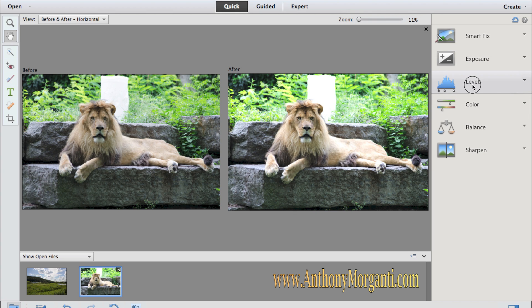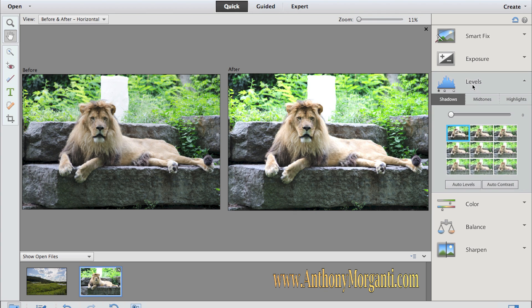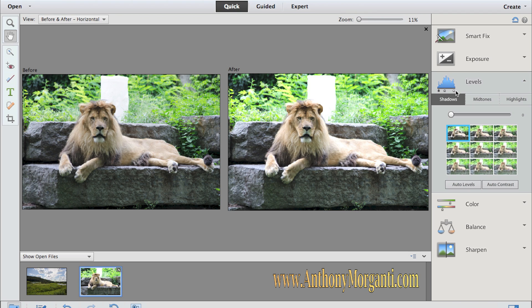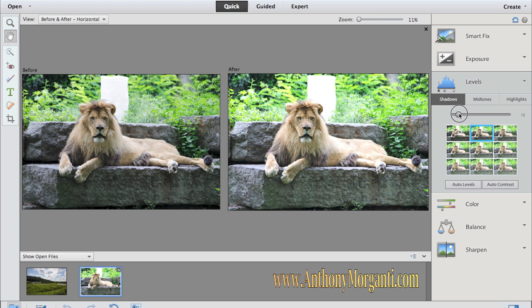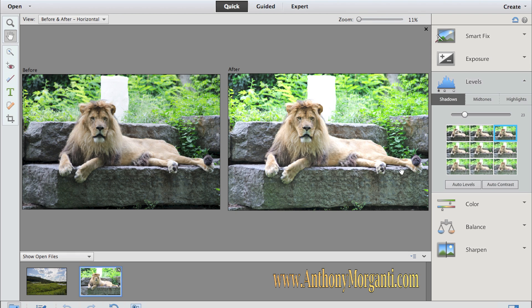You could do a levels adjustment. Levels is a histogram with the blacks and shadows on the left, midtones in the middle, and the highlights and whites on the right. You have three tabs. You're going to start out with the shadows. You could bring the shadows up. So basically, as I move it to the right, as you see, the shadow part of the picture is getting brighter.